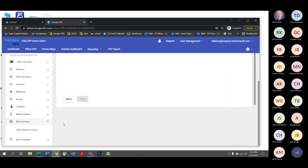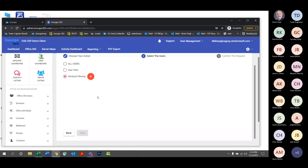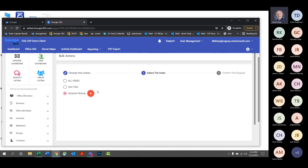Comments, questions, or concerns on the bulk activation tool? None in the chat. So far so good. And one last thing I wanted to make sure you were all aware of is reporting.